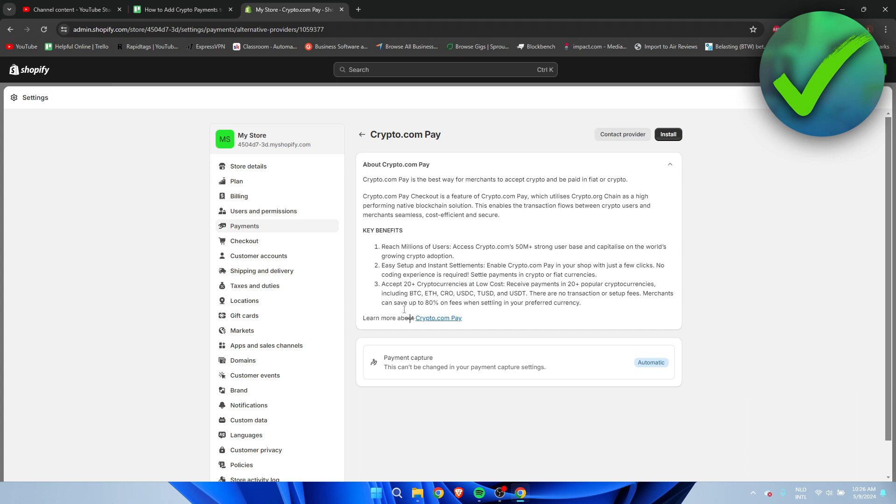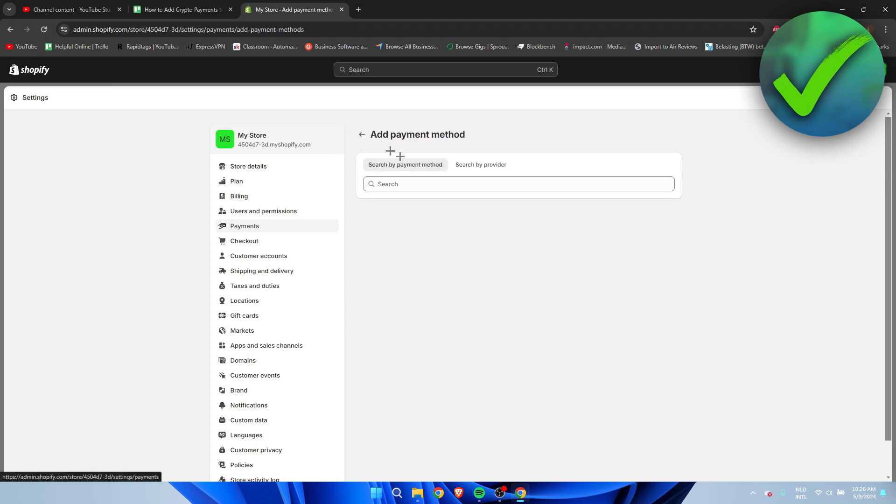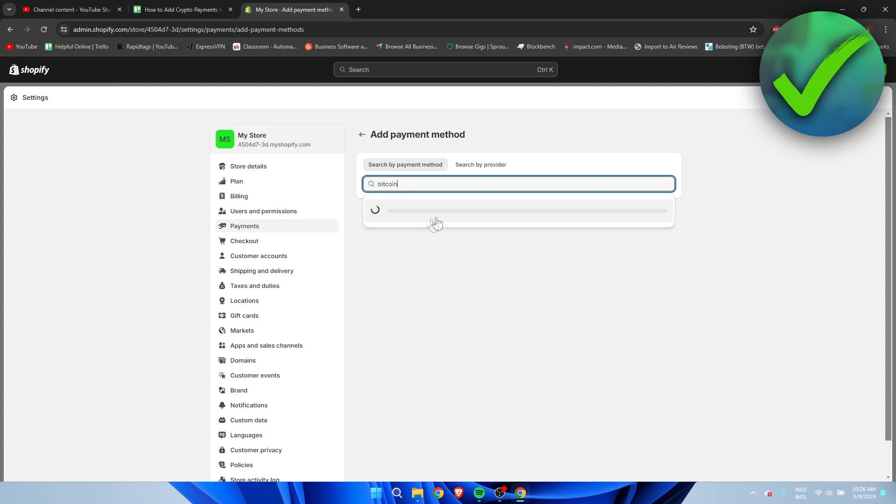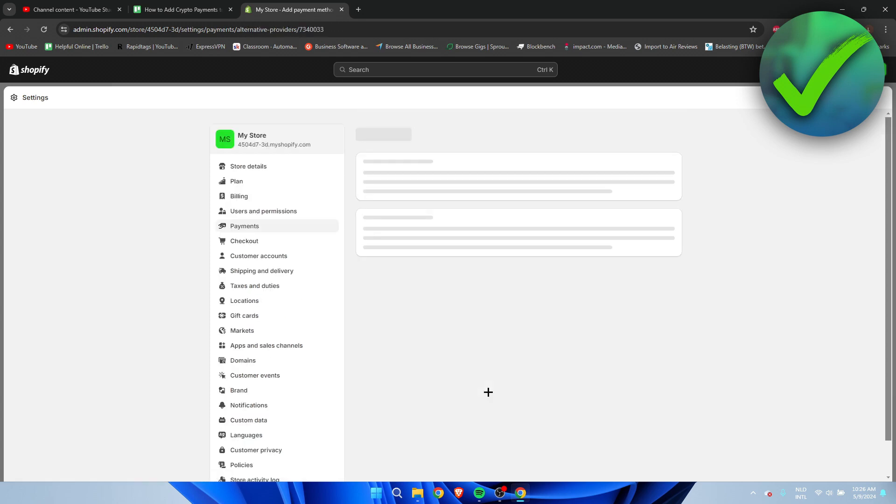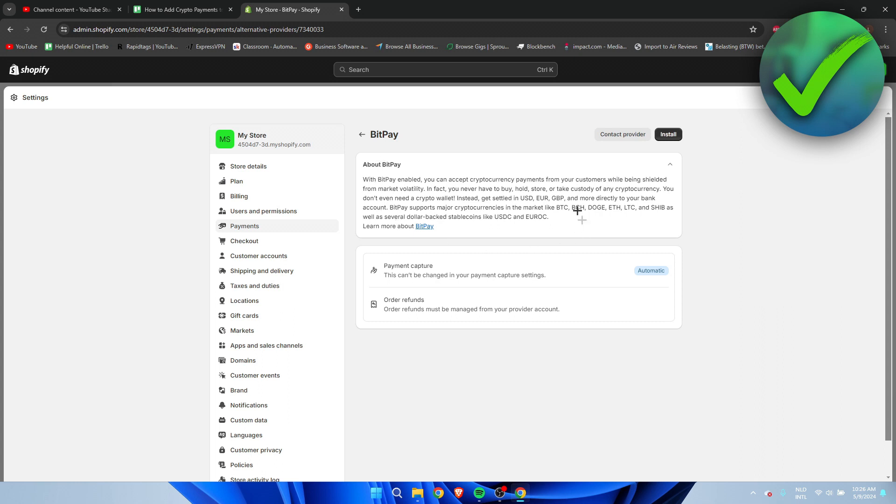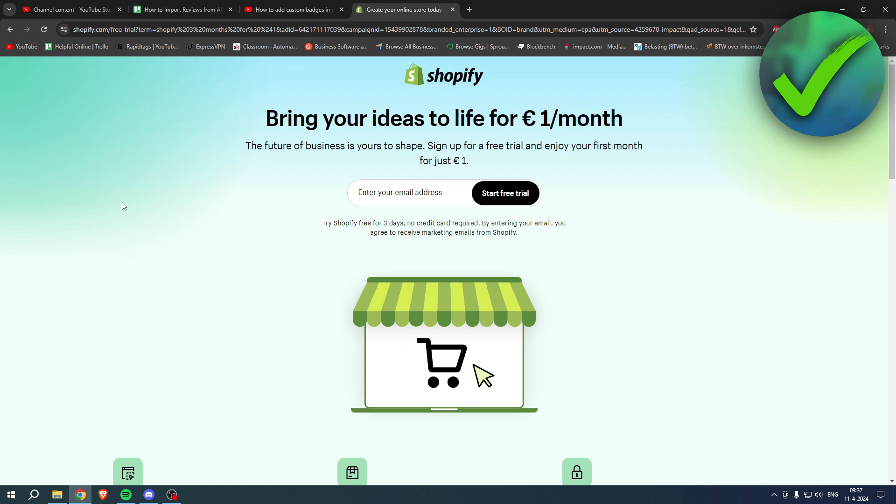So for example, Bitcoin, Ethereum, and all of these others. And if you go back, for example, once again, you even have BitPay, which has also a lot of different payment methods.